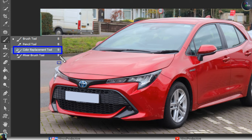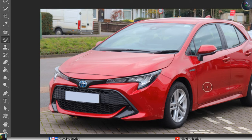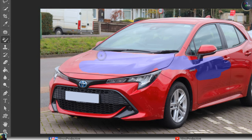With the Color Replacement Tool selected and a blue color chosen, I simply paint over the car just like simple painting. The color gets applied, and this tool will not disturb your color tone or the reflections on the body of the car — everything stays in proper shape.